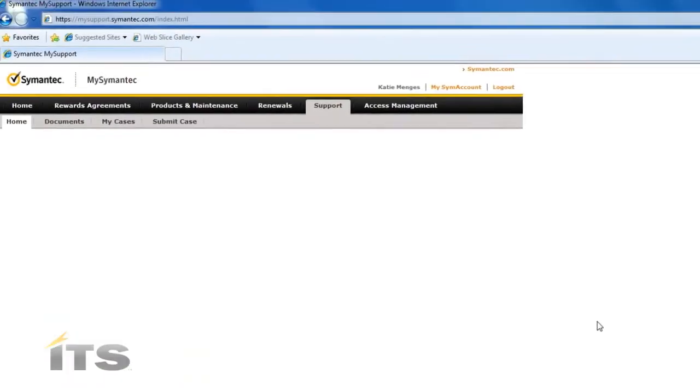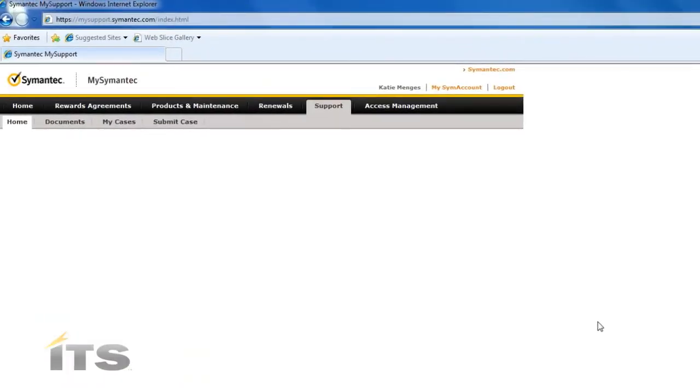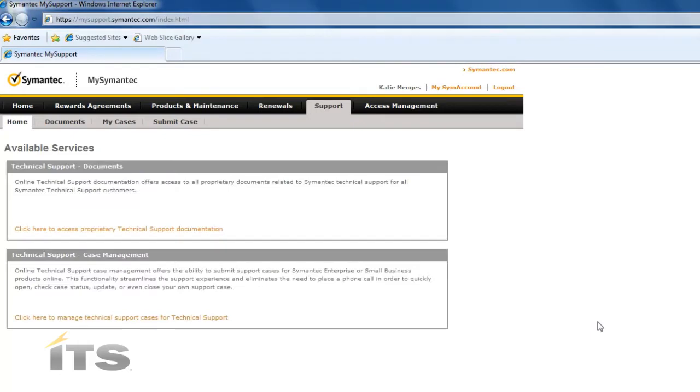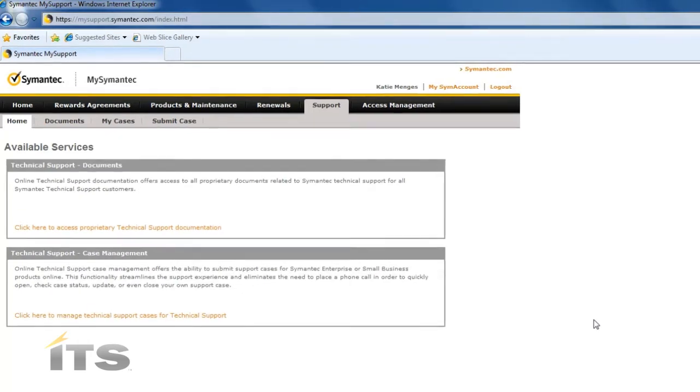Now because I have already logged in this system on multiple occasions it did not ask me for my technical ID number, but again there will be a box that will appear here and it will ask you for a technical ID number.